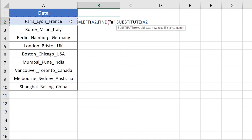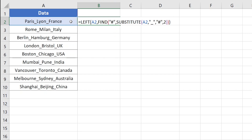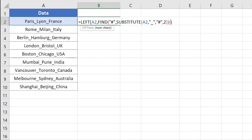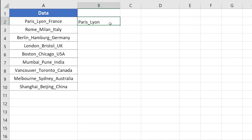The SUBSTITUTE function requires a text, which is cell A2, then the old text is the underscore sign, which we want to replace with the new text — the hash symbol — and the instance number is two, since we want to replace the second occurrence of the underscore. I'll insert three closing parentheses to complete the formula. Pressing Enter, it has successfully removed all the text after the second occurrence of the underscore sign. To also remove the trailing underscore, subtract one, then press Enter — everything is removed.